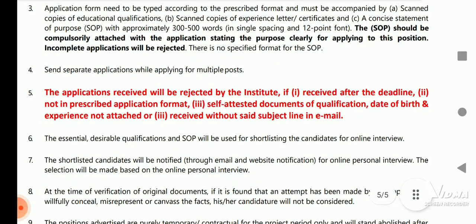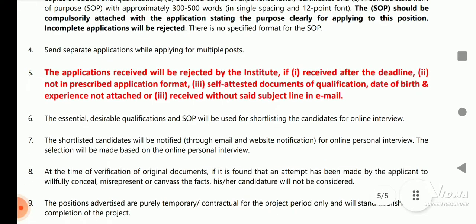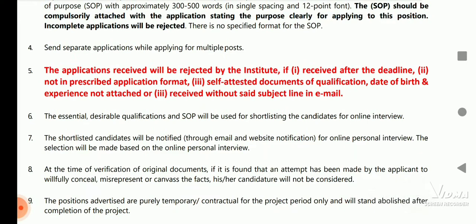The application will be rejected by the institute if received after the deadline, or if not in the prescribed application format, or if self-attested documents, qualification certificates, date of birth, and experience certificates are not attached, or if received without the required subject line in the email.